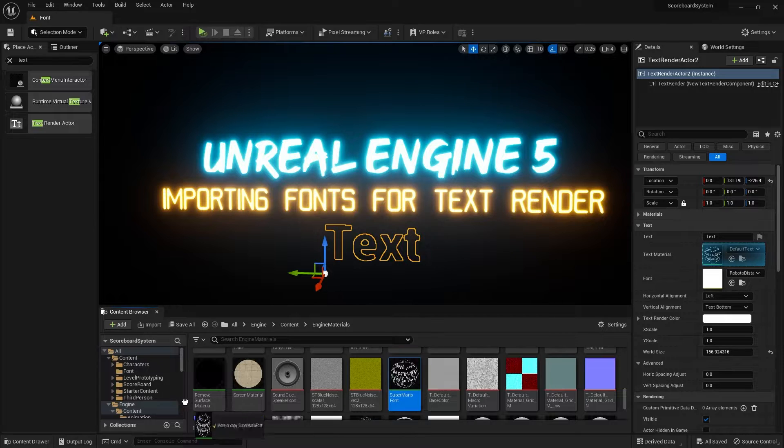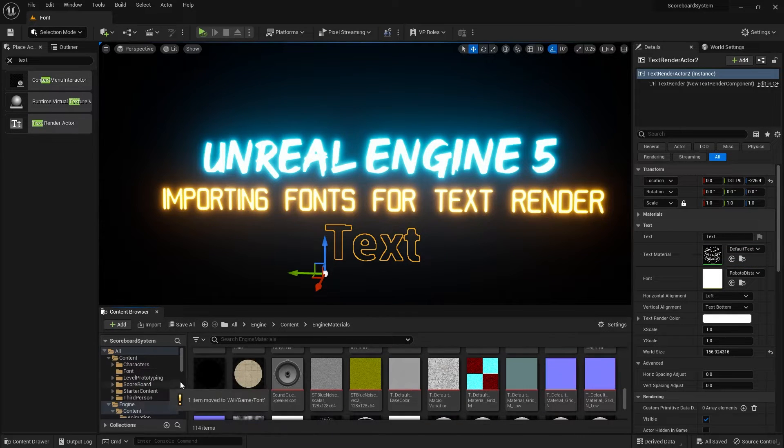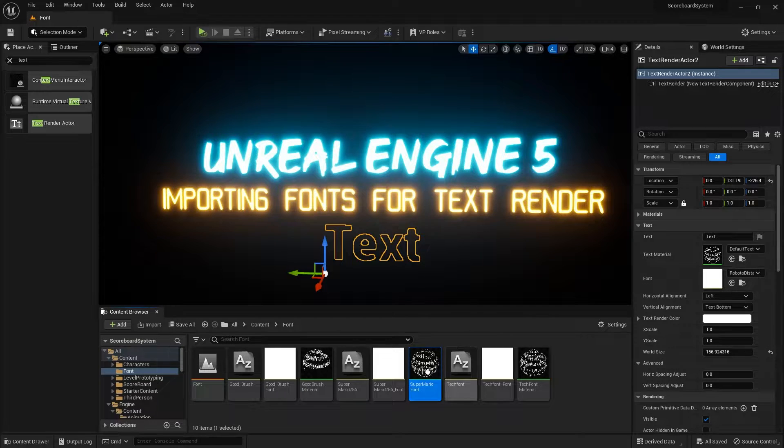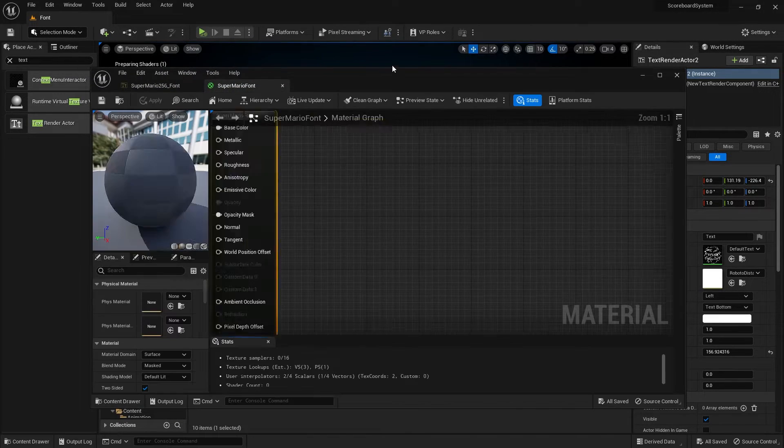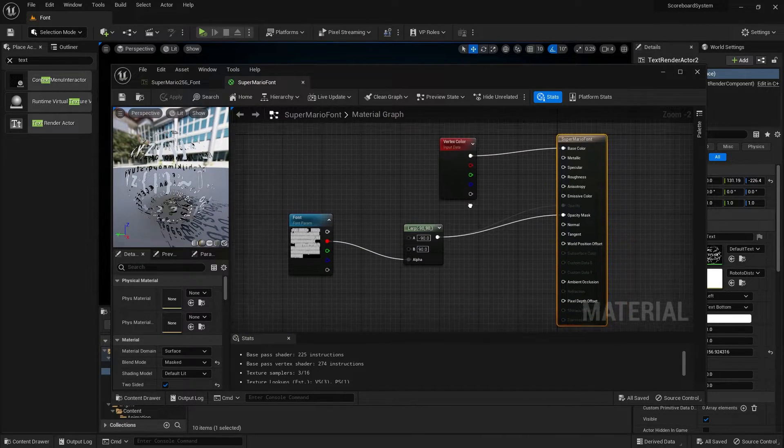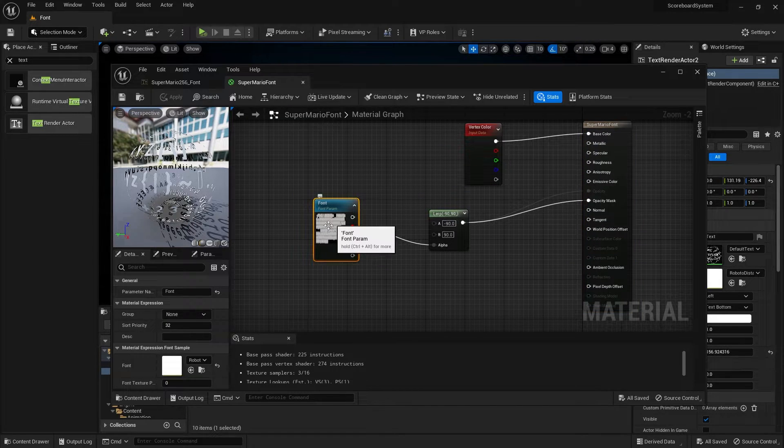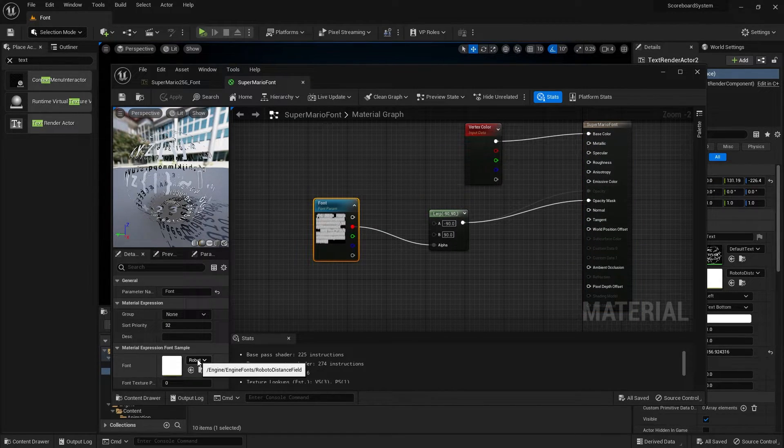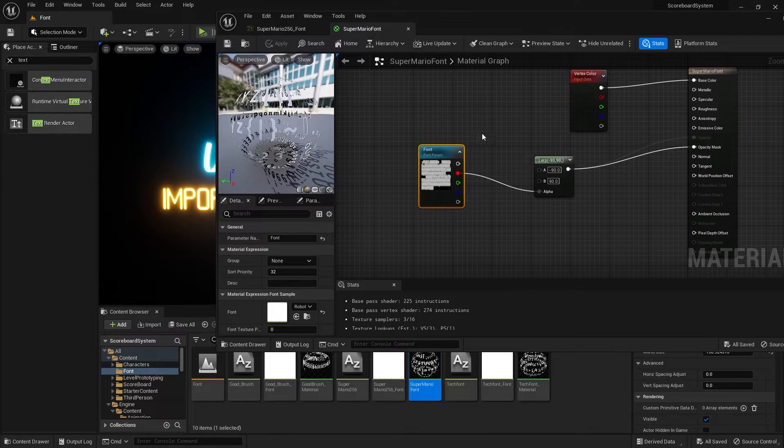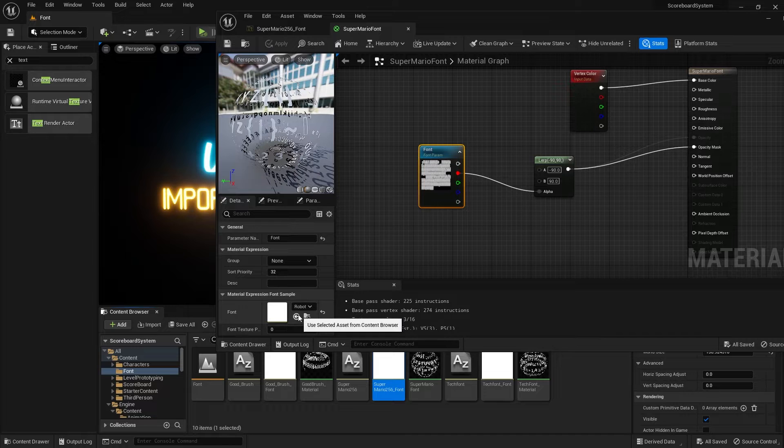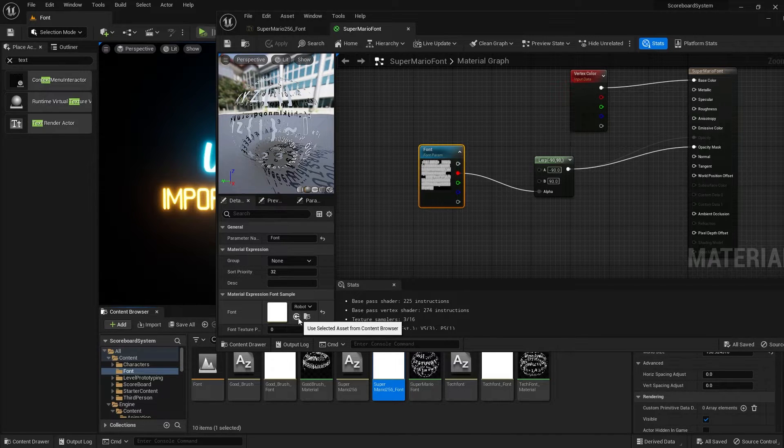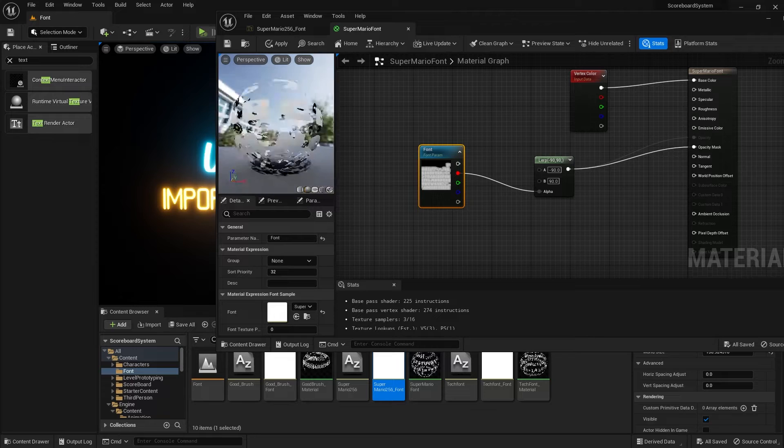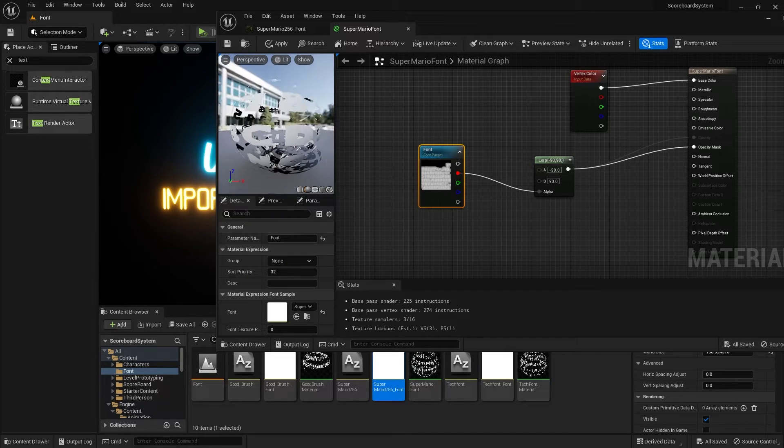Now drag this into the font folder. With that in the font folder, I will open this up. What we need to do is simply change this font, which by default is in the Roboto Distance field. Let's change this into the Super Mario font. Click on the Super Mario font and click on this arrow. And then boom, it will be inside this material right here.